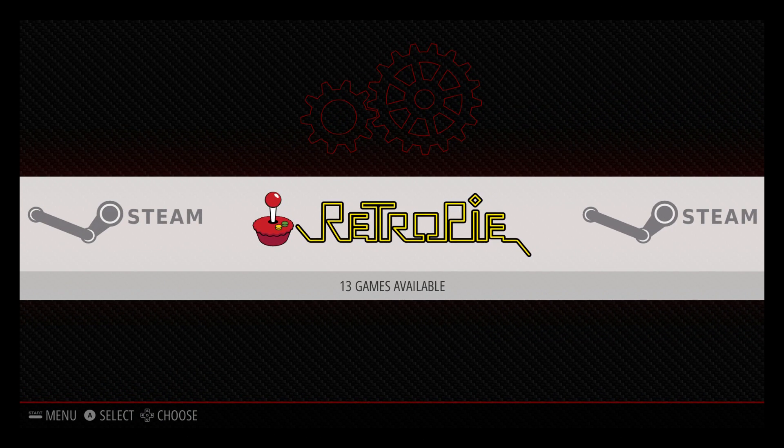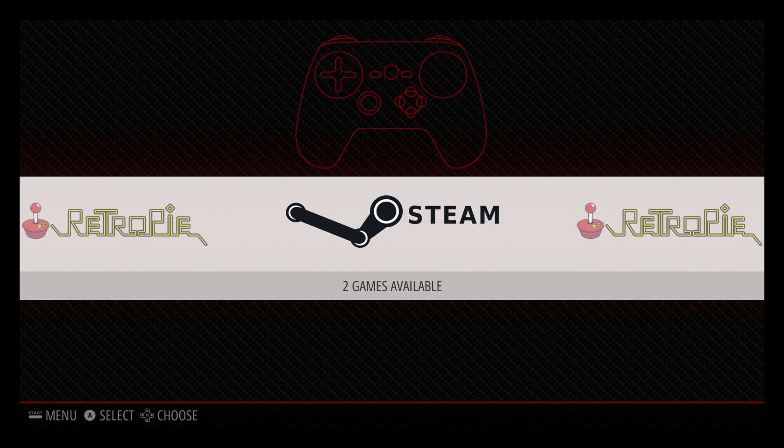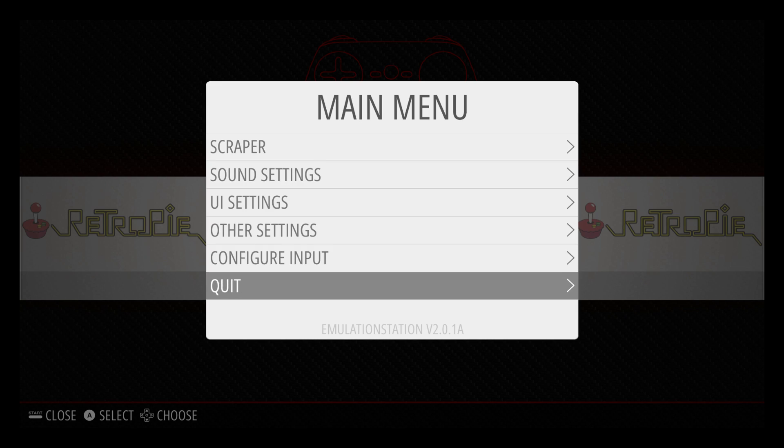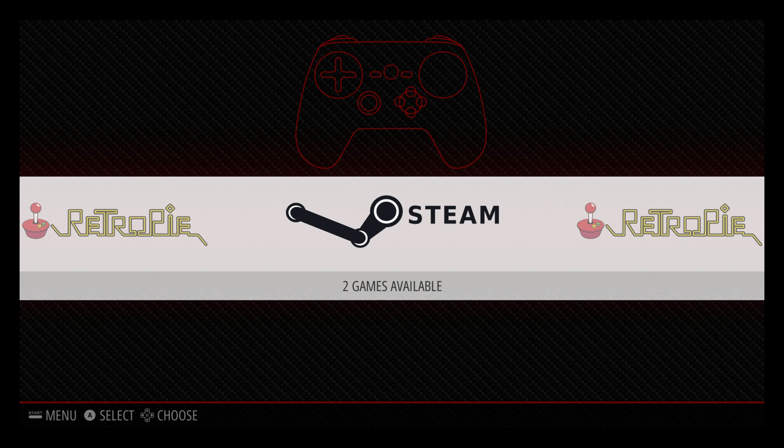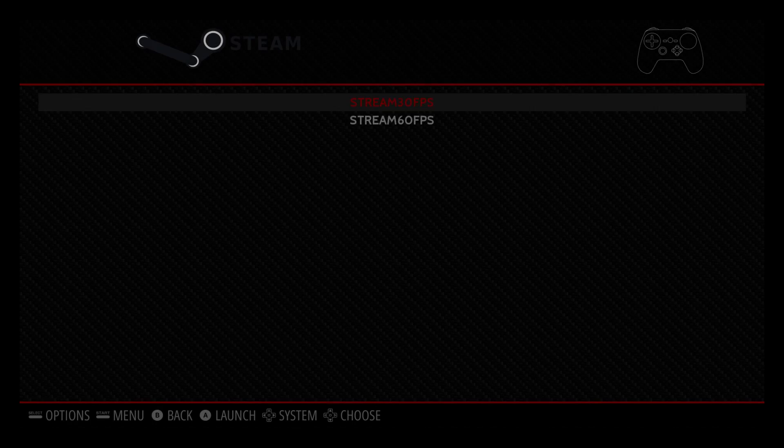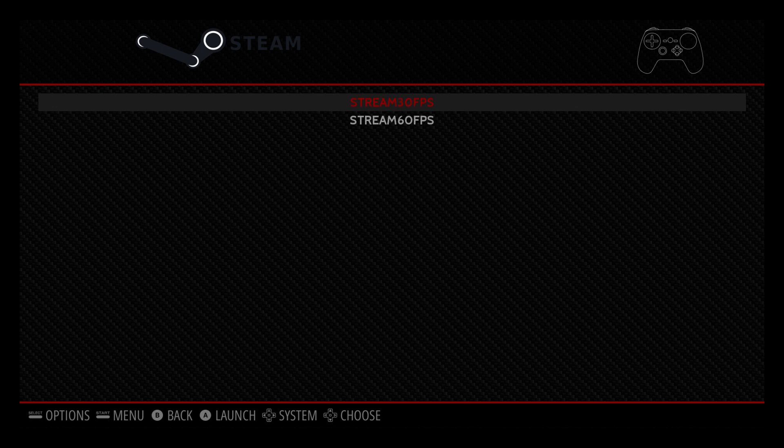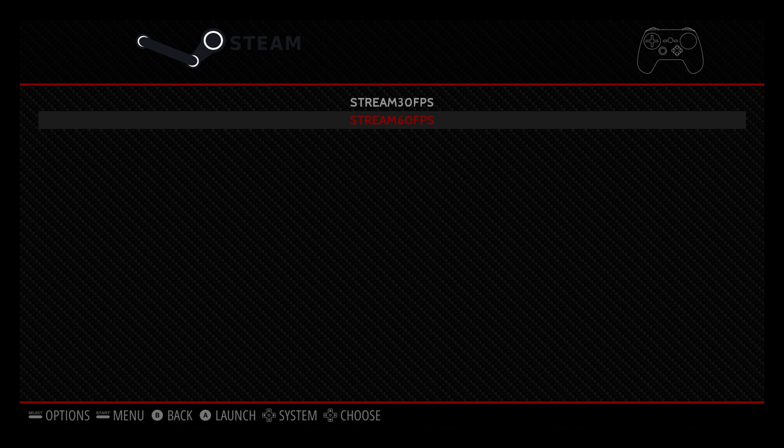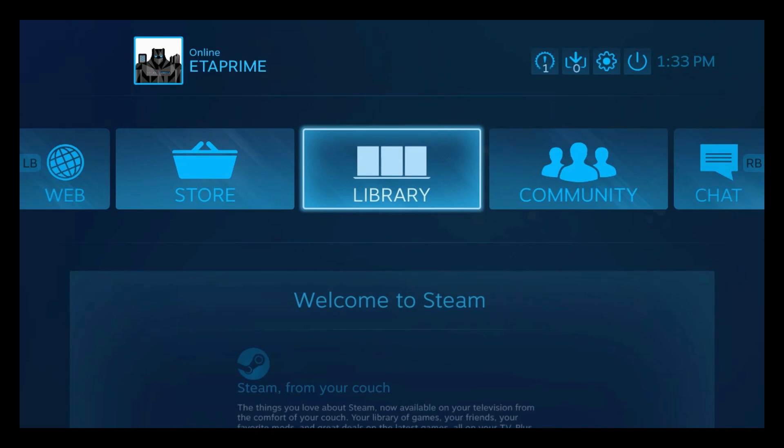On your main menu, you should now have a Steam logo. If it's still blank, press start, go to quit, and restart emulation station. We're going to go to the Steam. Inside of here, you can choose to stream at 30fps or 60fps. I'm going to go with 60. And we are now streaming from my gaming PC. So I'll go to my library.